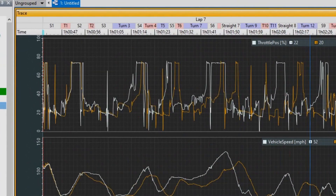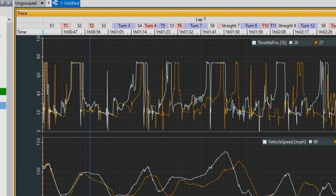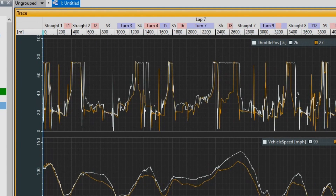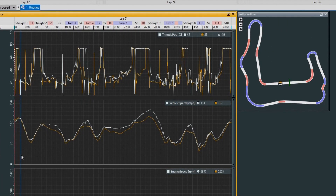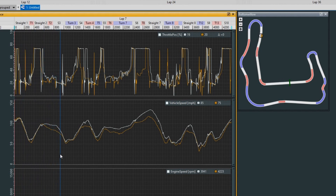Right now we're looking at a time-based setup. We can press F9 on the keyboard — I'll do that now — and it'll toggle it to a distance-based view. Now we'll see, side by side, at a given point on track, what each car is doing: the speed it was at, the throttle the driver was at, as well as the RPM that was held.